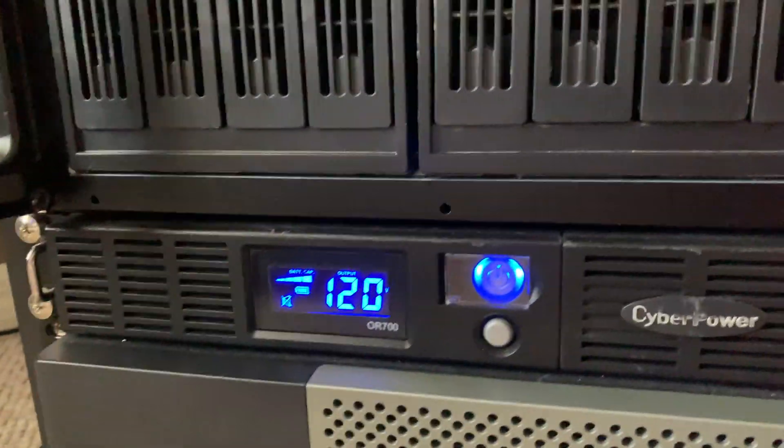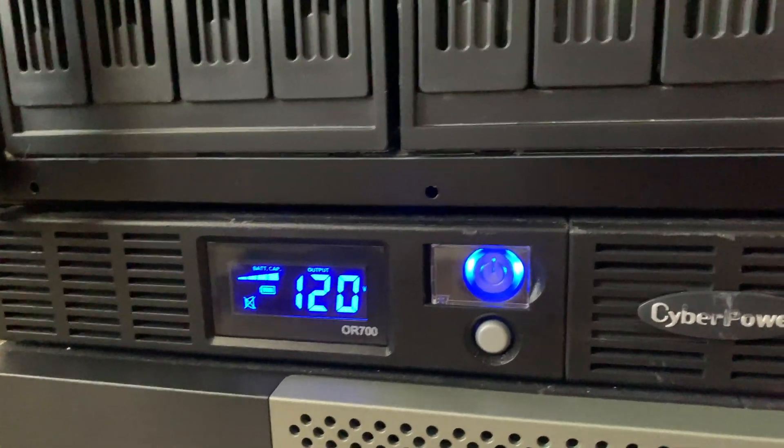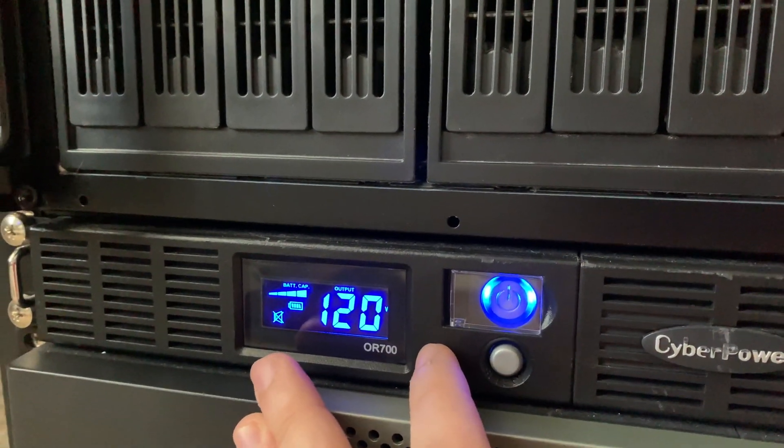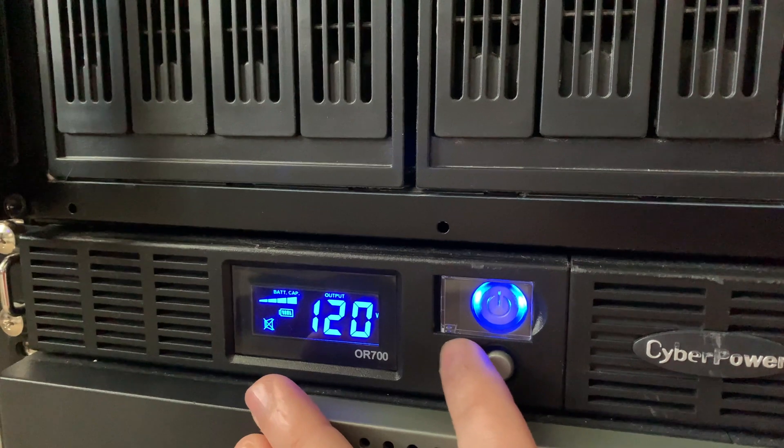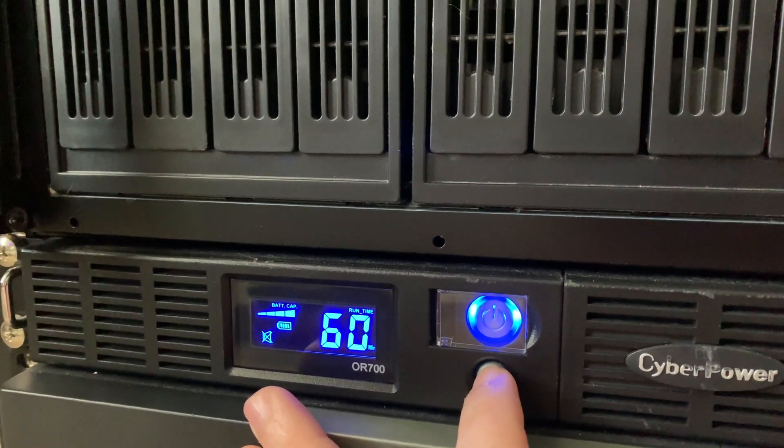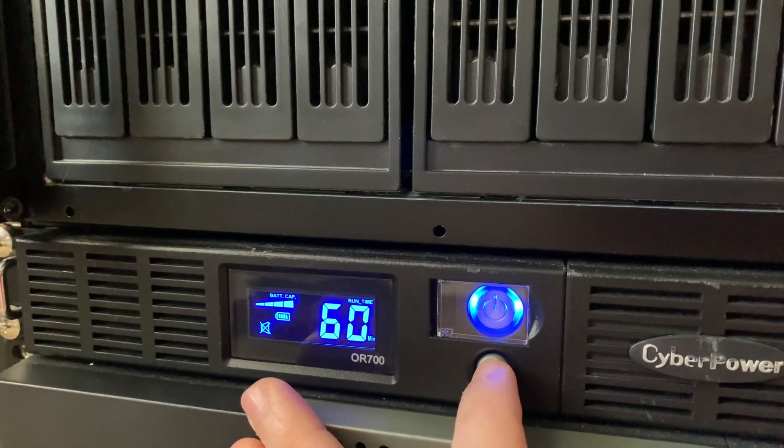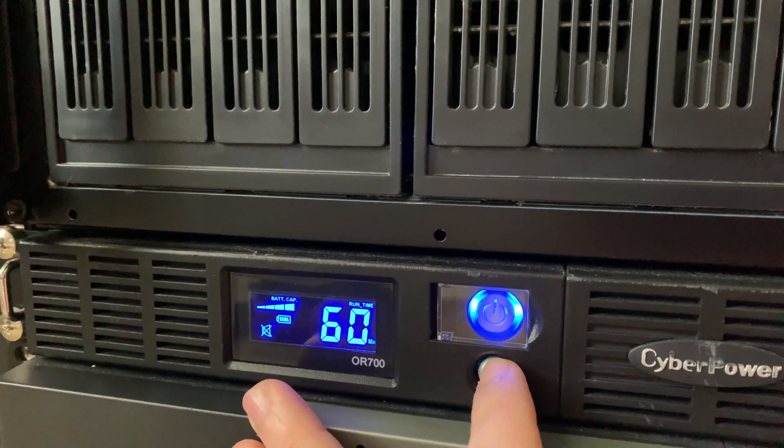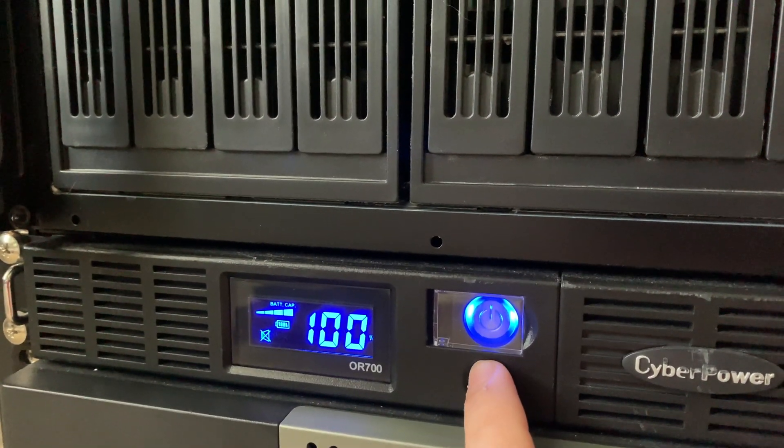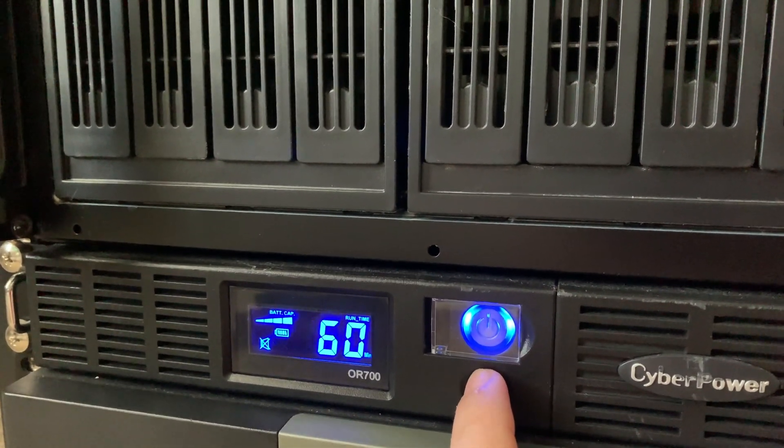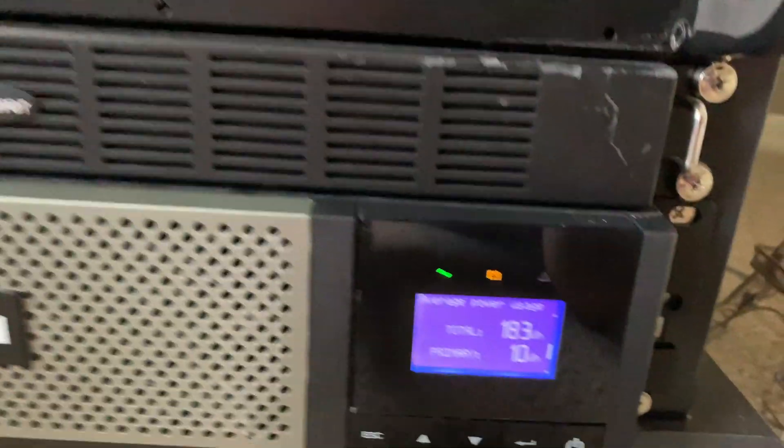And we'll just take a quick look at our second UPS here. Sorry for shaky cam. I had to take it off. So we're outputting 120 volts. We're on battery power. We have approximately 60 minutes of runtime. And that's really about all we care about, to be honest.